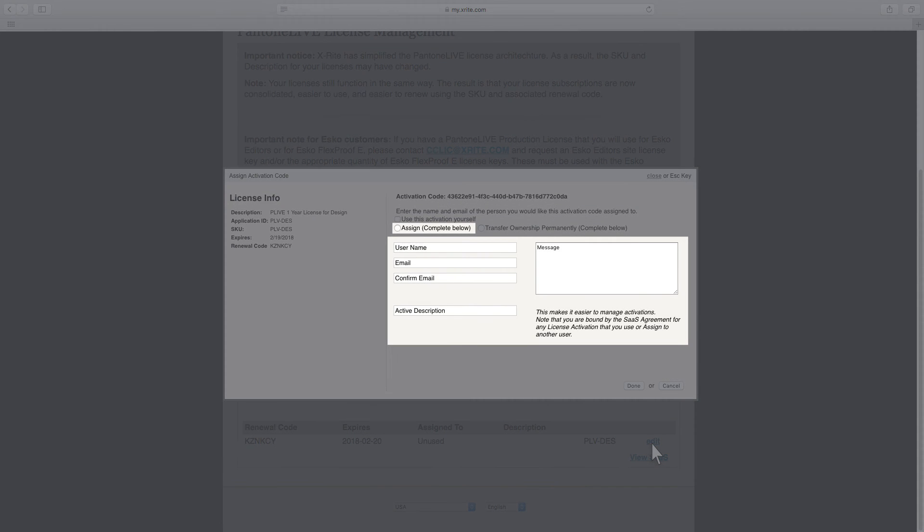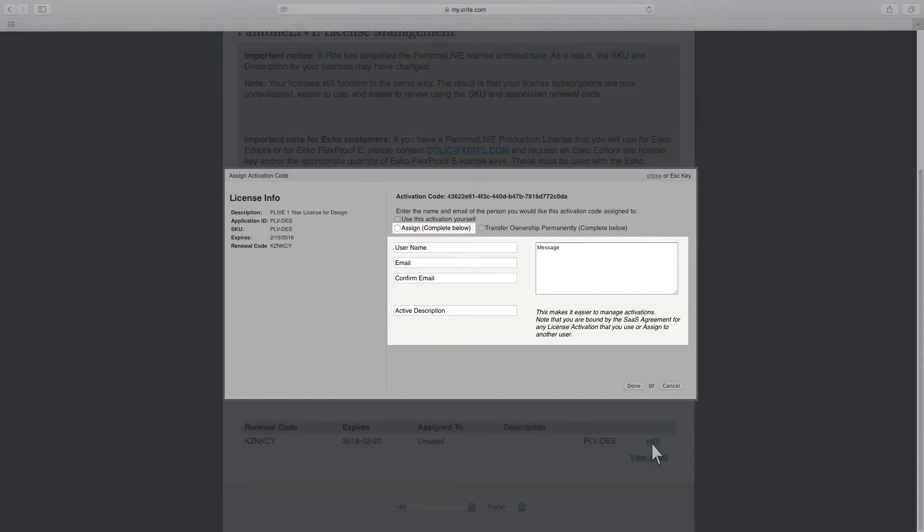Check Assign and fill in the details below if you wish to assign it to another user such as a press operator. You will be able to deactivate this code and take it back anytime.